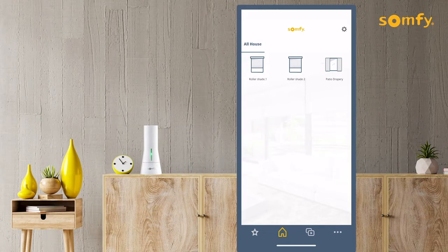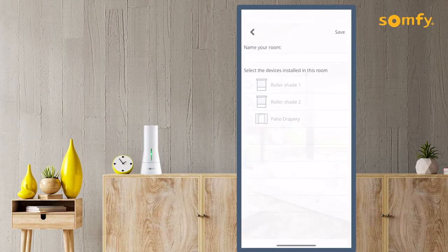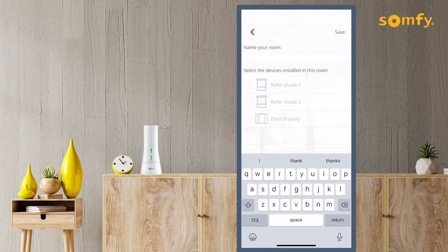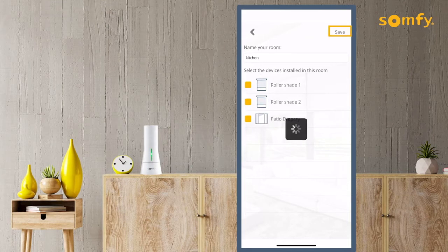On the home screen in your app, press the gear icon in the top right of the screen. Press Create Room from Options. Start by entering the name for the room. Then add devices to link to the room by selecting from the list of devices shown. Once finished, press Save on the top right of the screen.